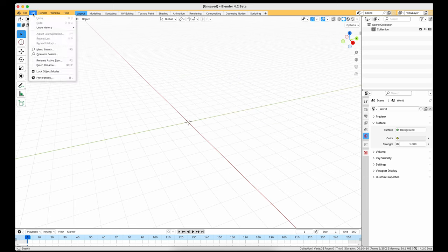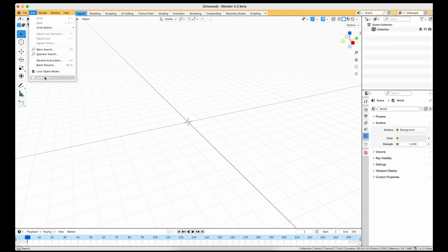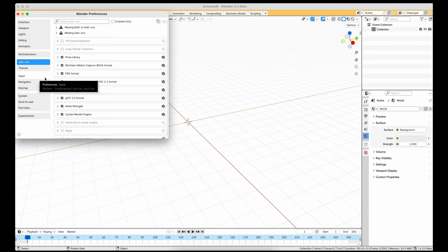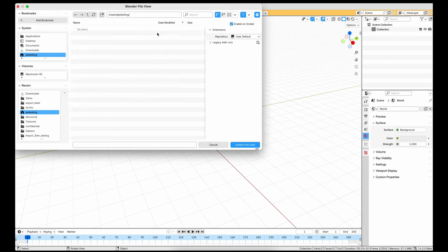With Blender open, go to Edit, Preferences and choose to install from disk. Browse to the location you have downloaded the add-on zip file to.